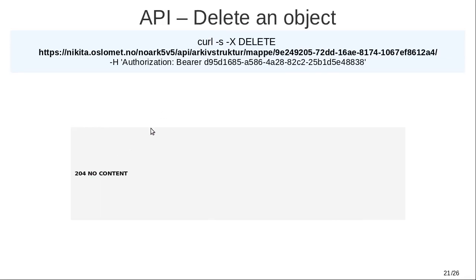To delete an object is just a simple HTTP DELETE request. The response is a 204 No Content if the delete is successful. But you have to have access rights to delete an object, and the object must not have children, as referential integrity is in place.